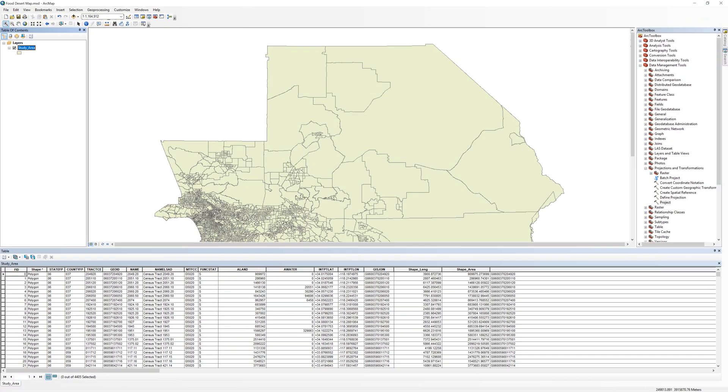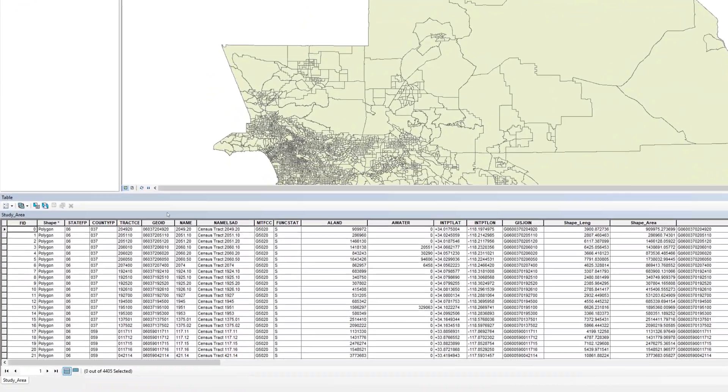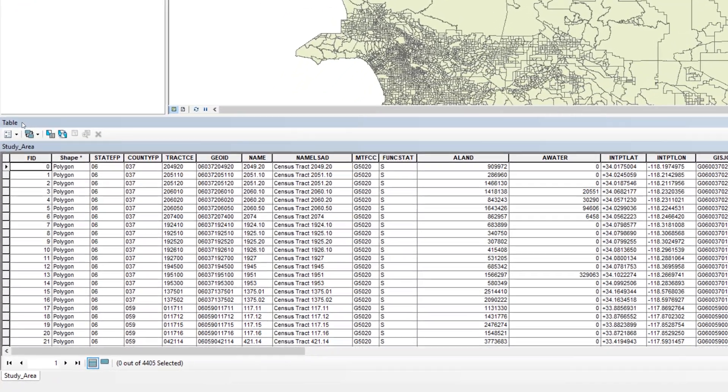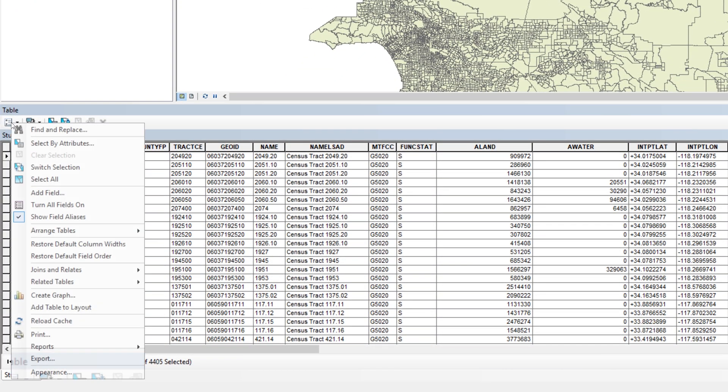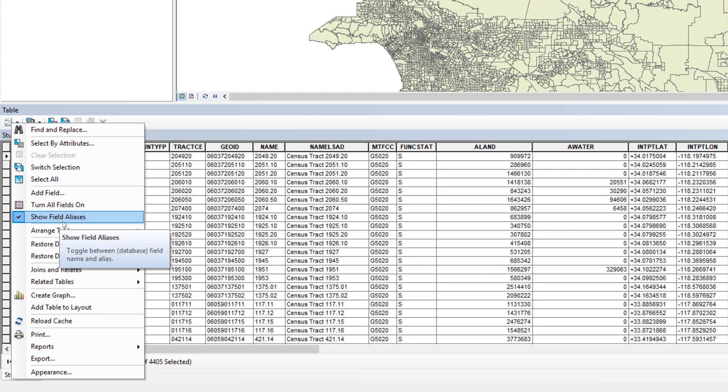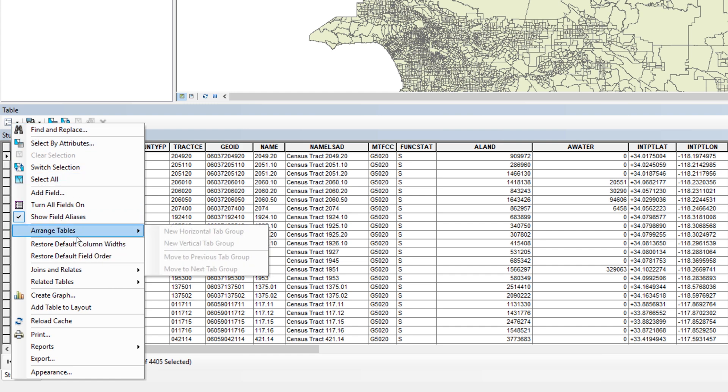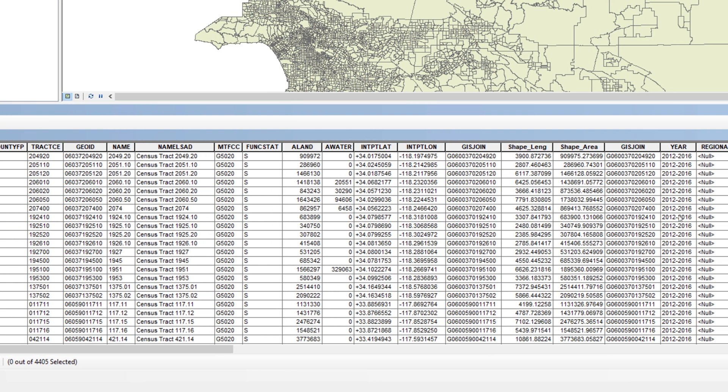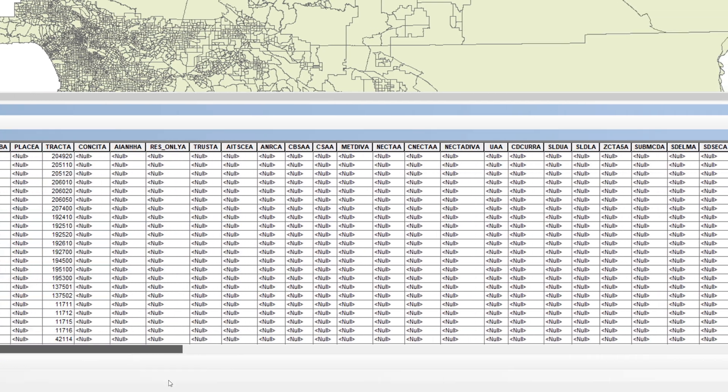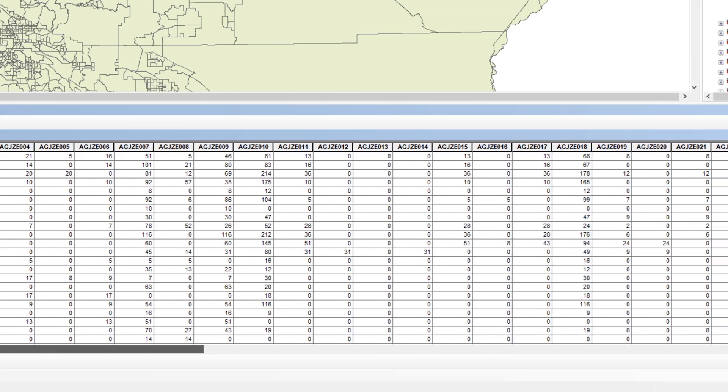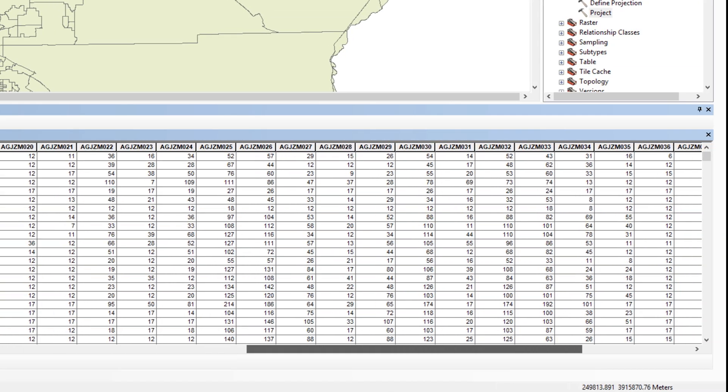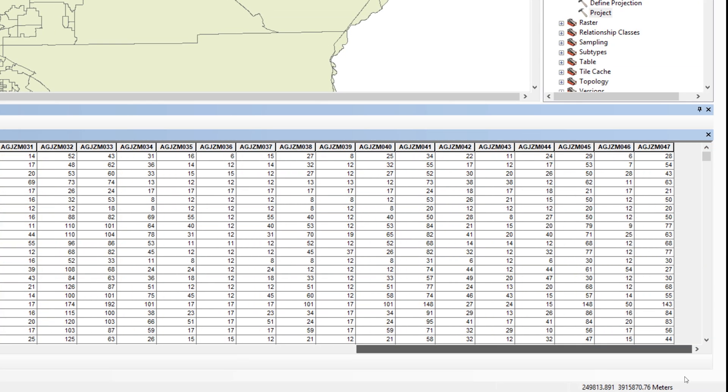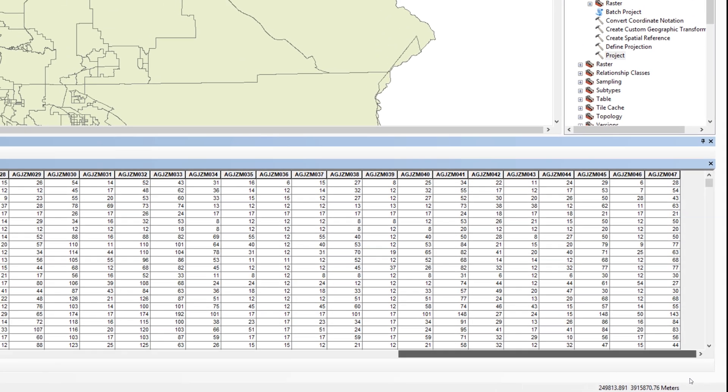The contents of the two tables are now merged. To view this, open the attribute table for the study area layer. Sometimes the column widths are set too wide after a table join. You can fix this issue by clicking the Table Options button and selecting Restore Default Column Widths. You may need to scroll to the right to see the contents of the CSV table joined to the layer. As you can see, the records from each table are matched using the GIS Join field.